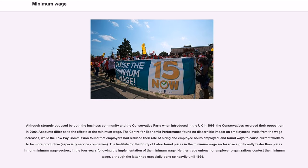Accounts differ as to the effects of the minimum wage. The Center for Economic Performance found no discernible impact on employment levels from the wage increases, while the Low-Pay Commission found that employers had reduced their rate of hiring and employee hours, and found ways to cause current workers to be more productive, especially service companies. The Institute for the Study of Labor found prices in the minimum wage sector rose significantly faster than prices in non-minimum wage sectors in the four years following the implementation of the minimum wage. Neither trade unions nor employer organizations contest the minimum wage, although the latter had done so heavily until 1999.